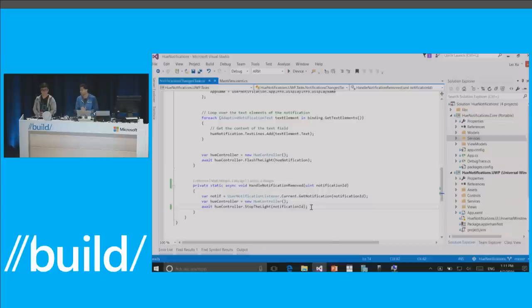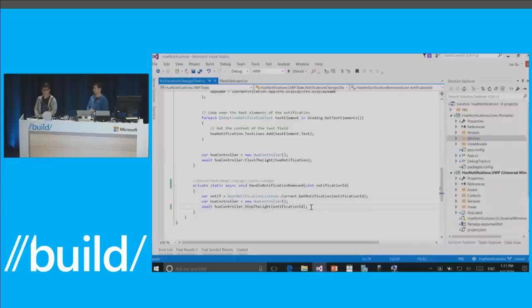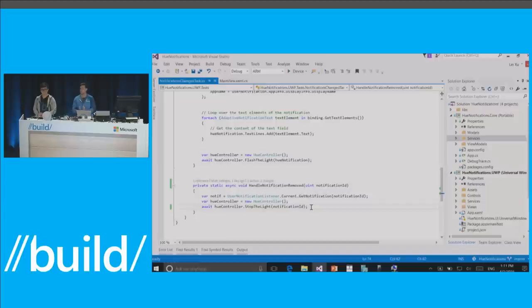We're pretty excited about the Notification Listener. We think it enables a whole host of scenarios, especially when you think of accessories — smart watches, getting notifications onto other devices or onto lights. You can also do cool analytic stuff: what are the common words in all my notifications? We had to fight pretty hard to make it a generic capability so everyone can use it with permissions — you don't have to email the Store and get special access. Glad the demo worked.